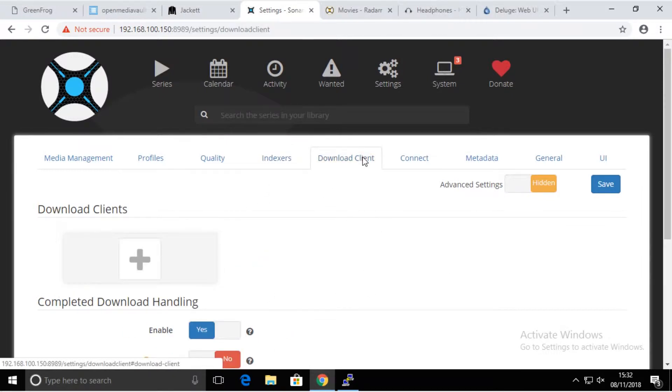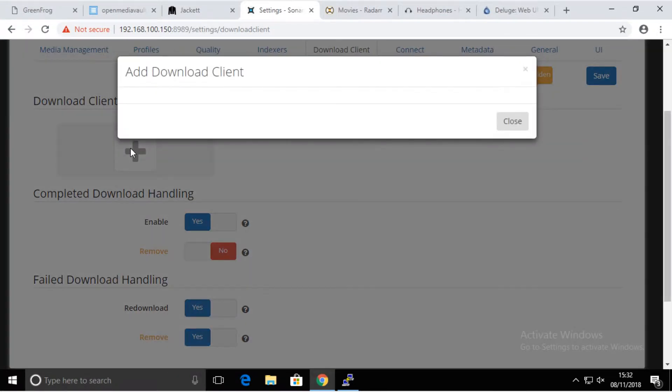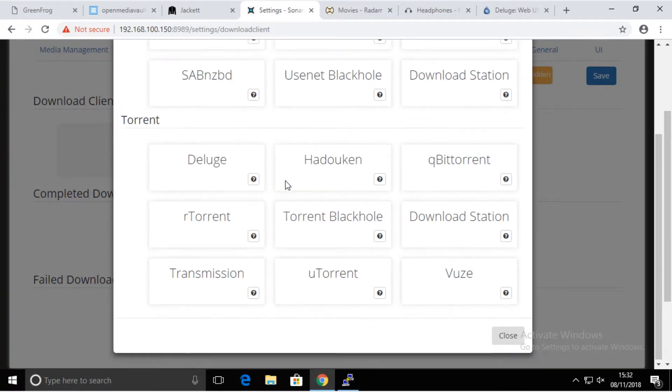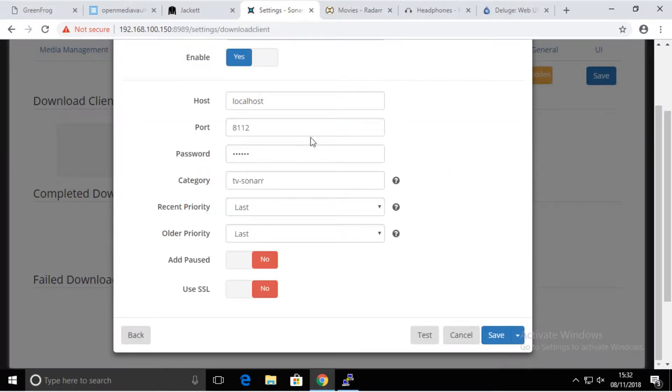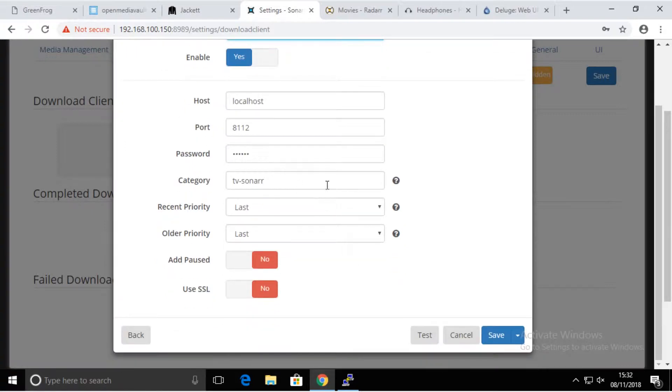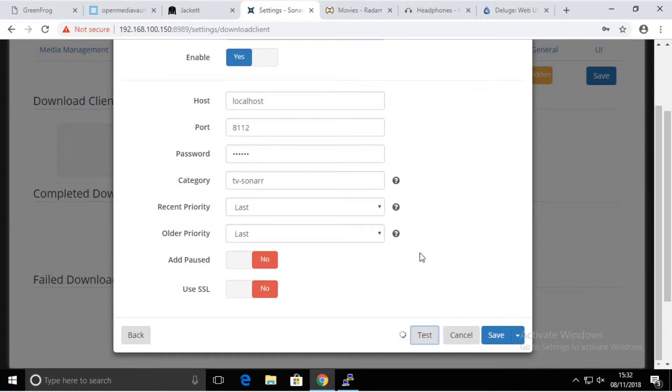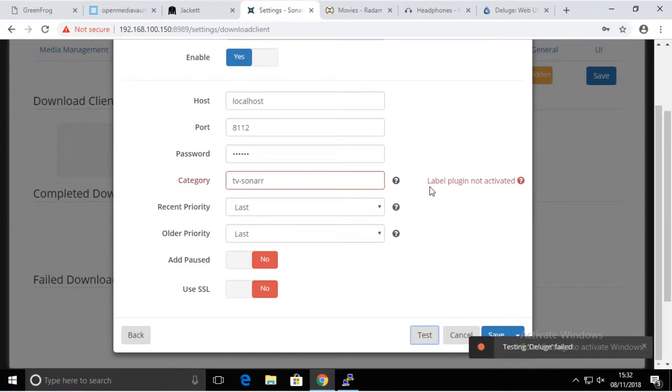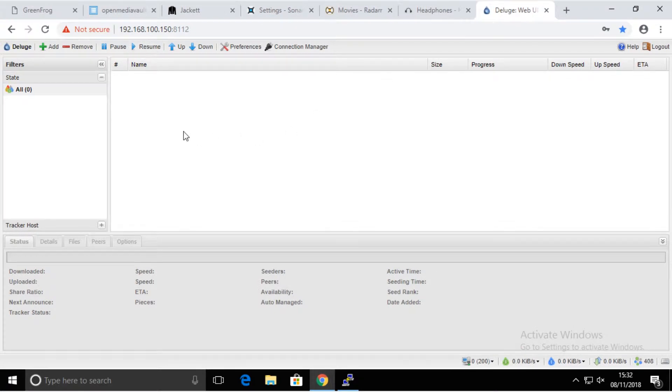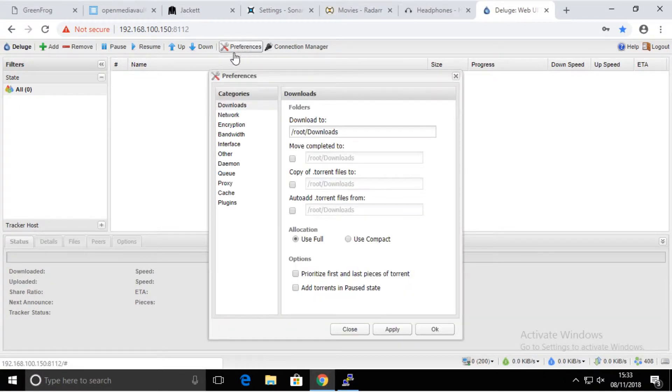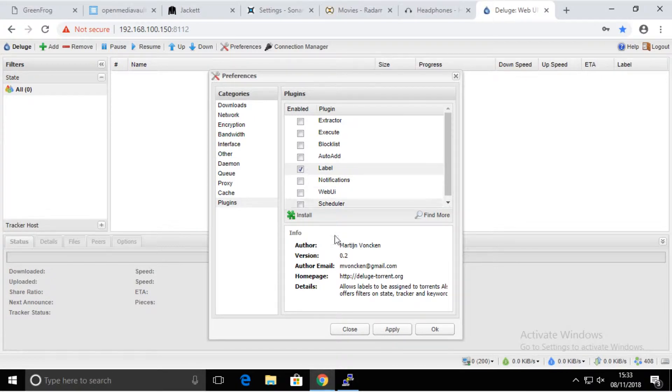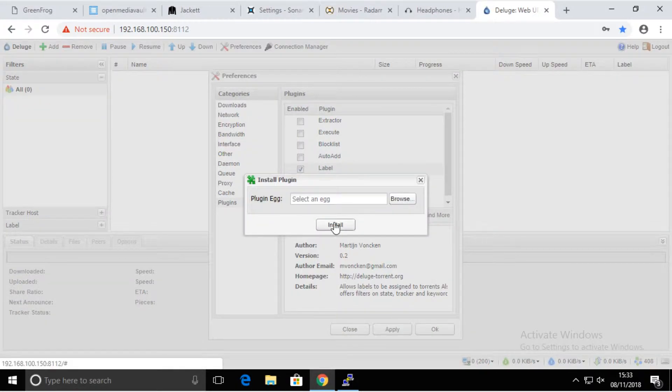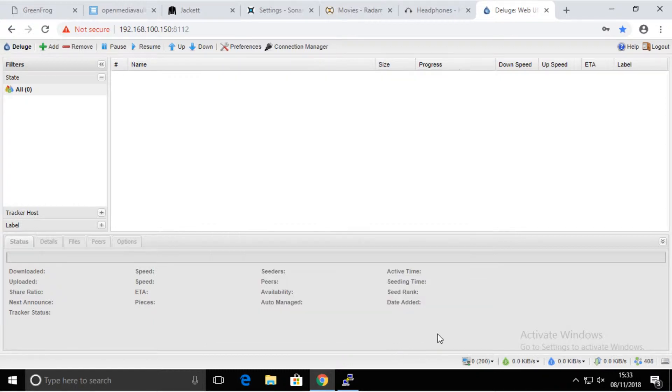Now we're going to go to download clients and add a download client. We're going to find on the list Deluge, name it, and this is all what you have to do. We're also going to test it. Now there's a small failure: label plugin not activated. I'm going to go to Deluge, properties, plugins, label, install, and apply.